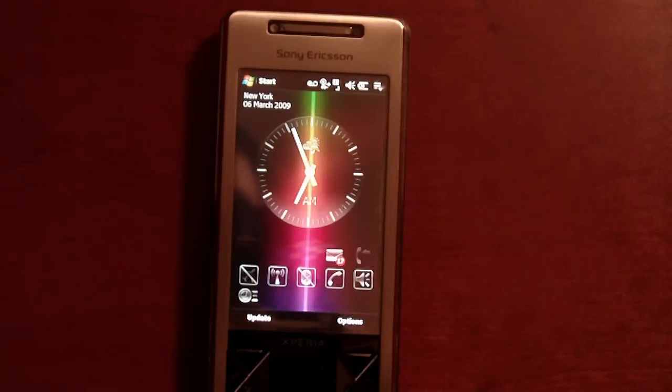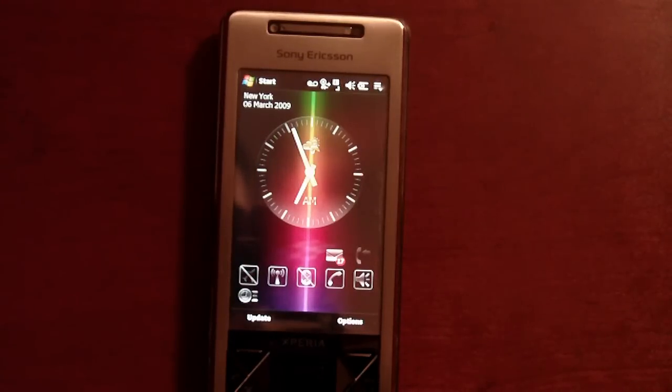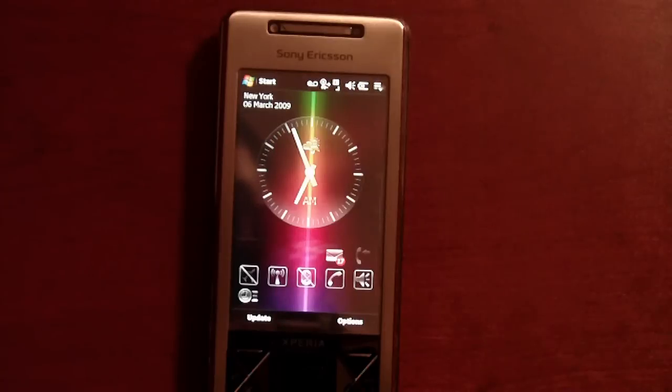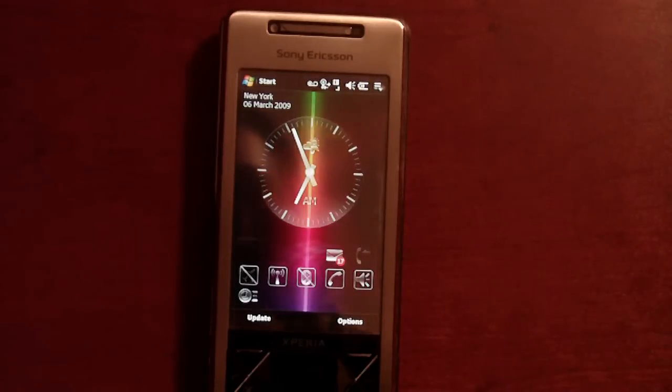Hey everyone, Daniel Webster here with PocketNow.com, and today I'm going to show you a cool free application that allows you to use T9 text on your Windows mobile device.